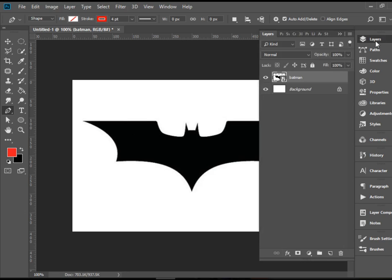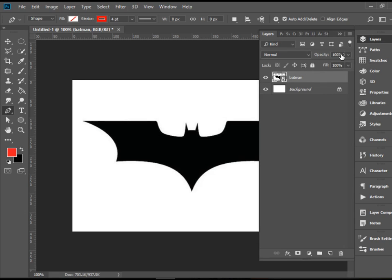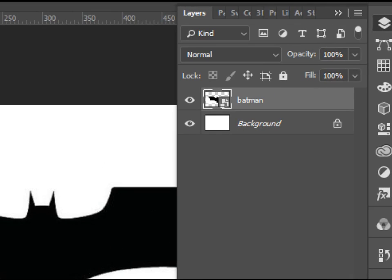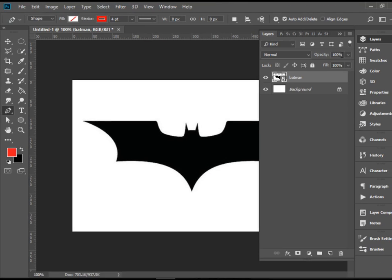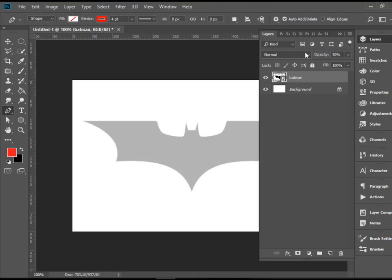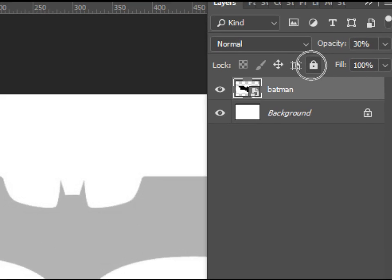First we're going to head to the layers panel and I'm going to reduce the opacity of this Batman logo. I'm bringing it to 30% and then I'm going to click on this lock icon to lock the layer.